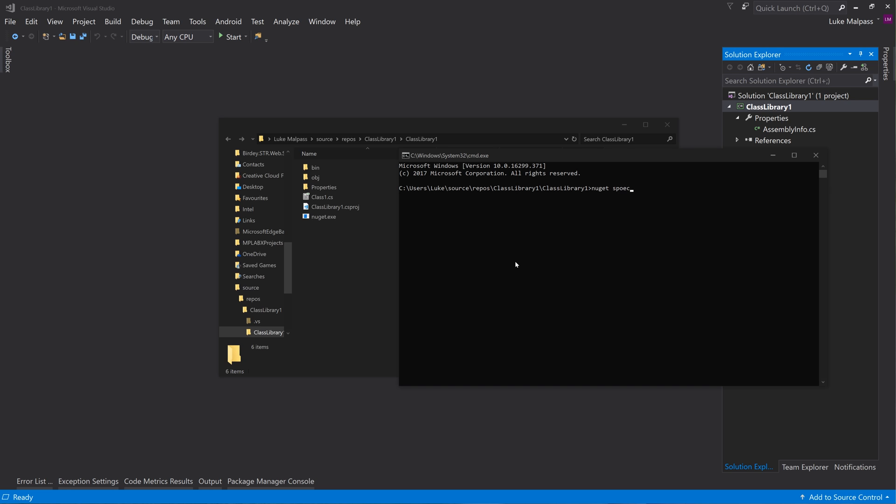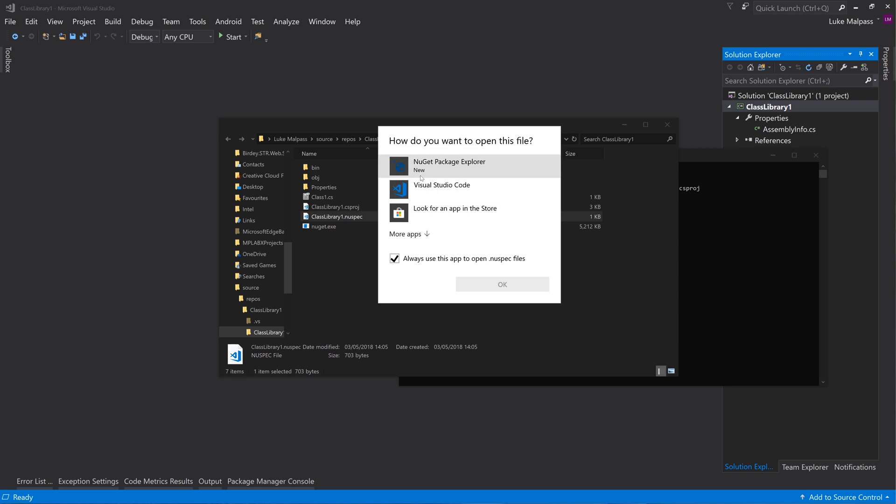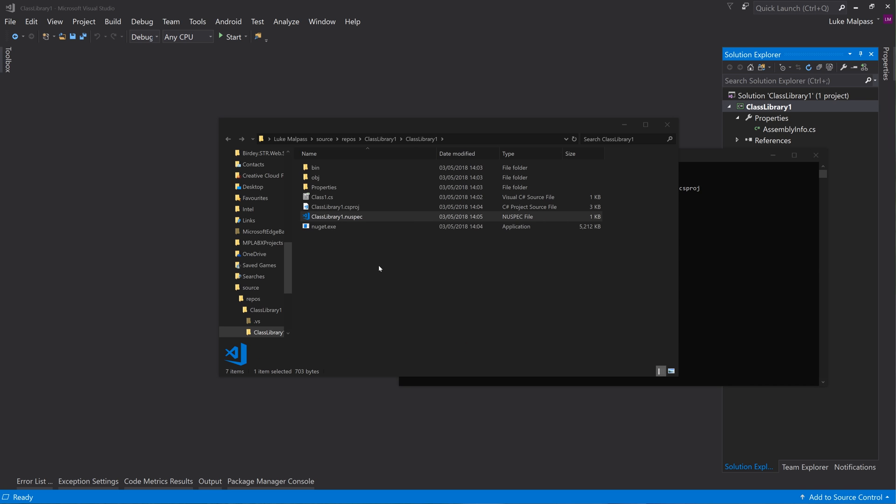You type nuget spec and then the name of the csproj and press enter. And this will now create this new spec. Open this up in - I'm going to open it up in Visual Studio Code.